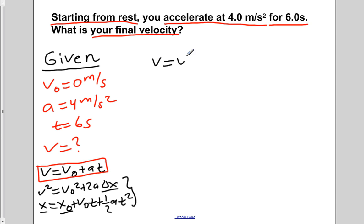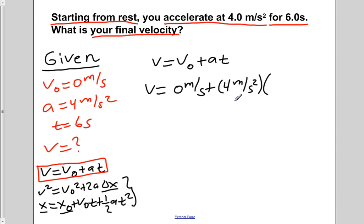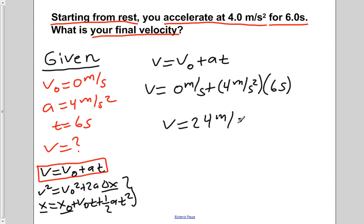Now we're going to rewrite our first kinematic equation: v equals v naught plus at. We're going to plug in the values given in the problem. So v equals v naught, which is 0 meters per second, plus a, which is 4 meters per second squared, times our time of 6 seconds. Carrying out the multiplication and addition, our final velocity is 24 meters per second.